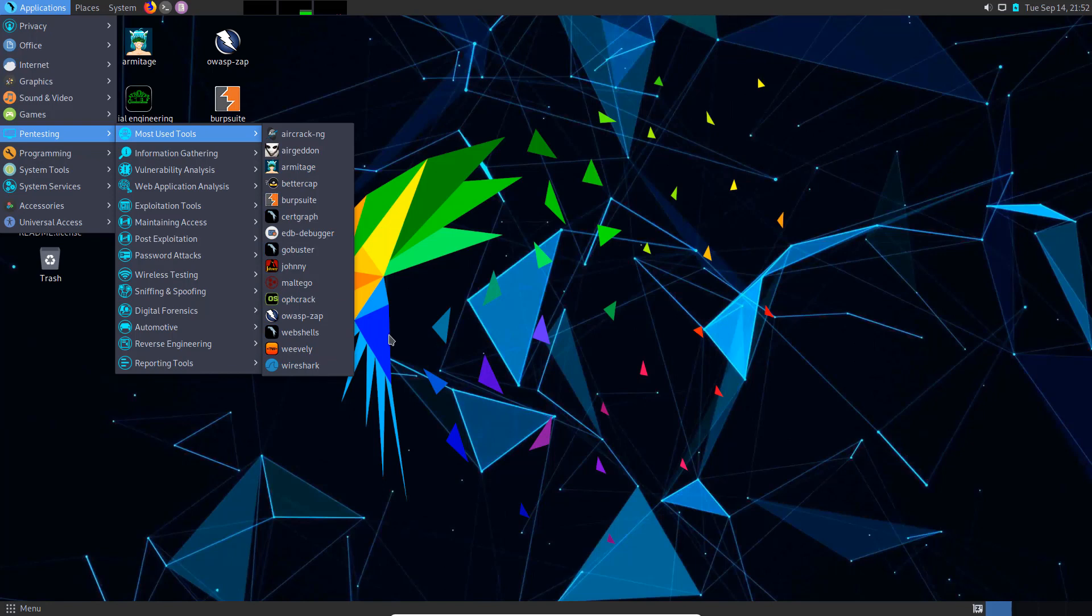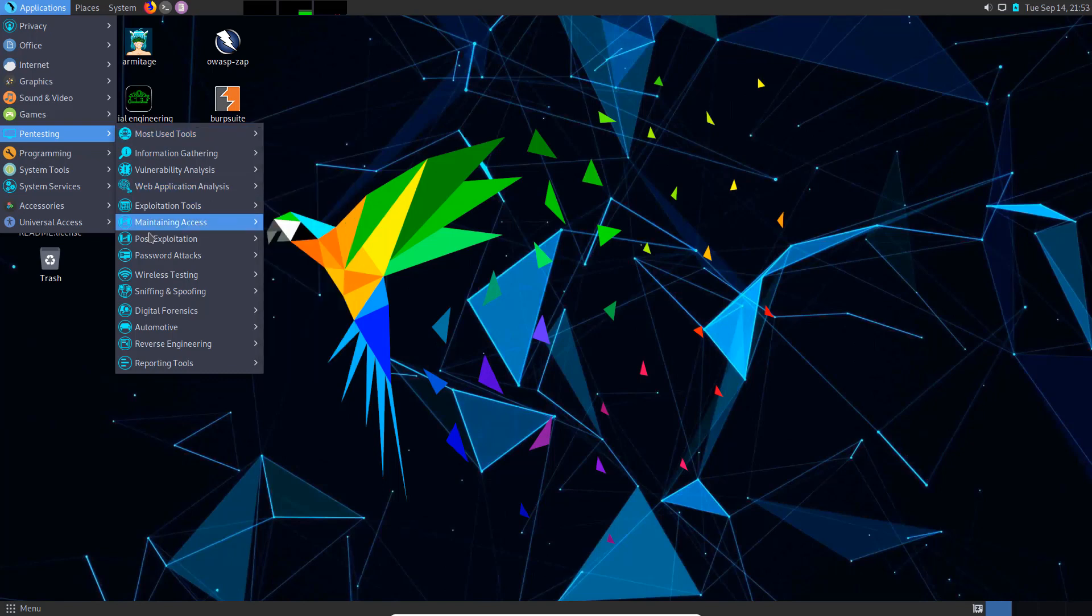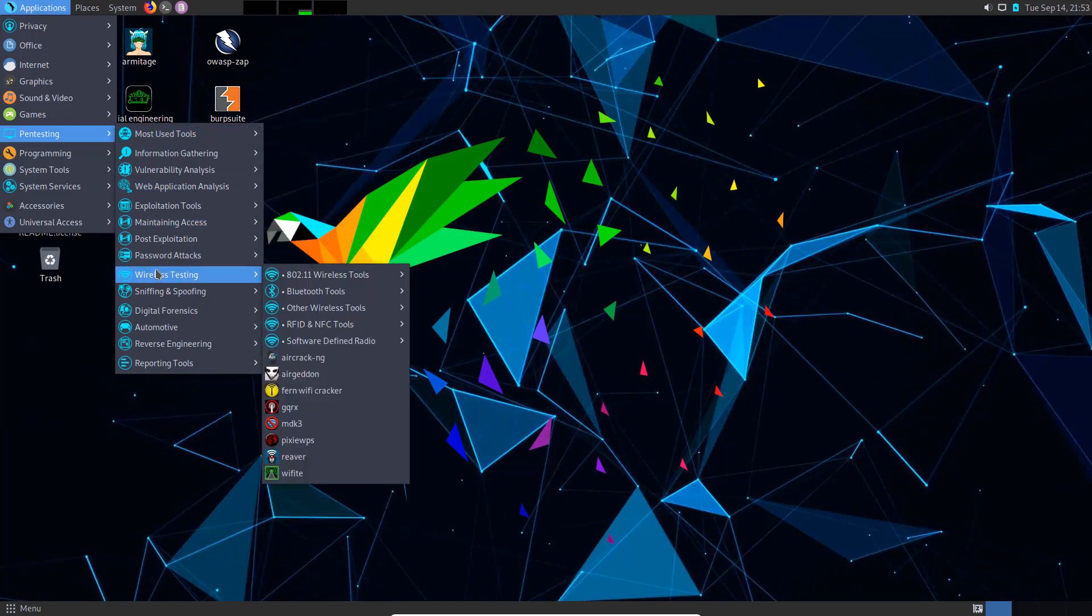If you're starting out learning pen testing and Linux, starting with Parrot OS would possibly be the best way to go. I think in many cases it may actually be better than Kali OS for the new user. It's so much more friendly to use. The desktop looks better.